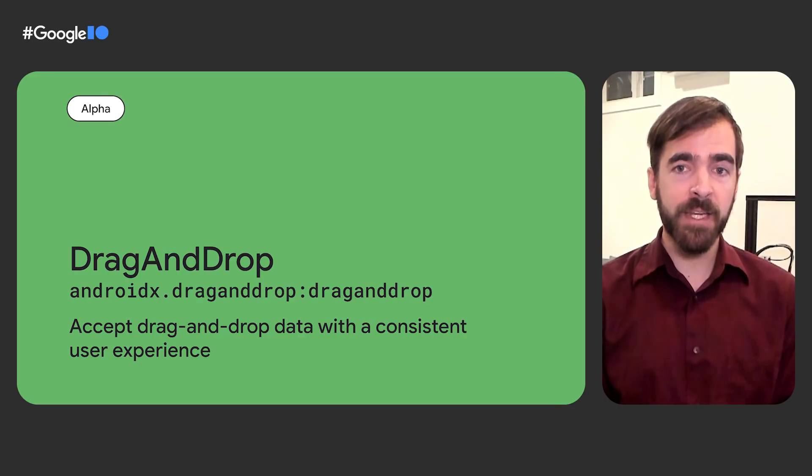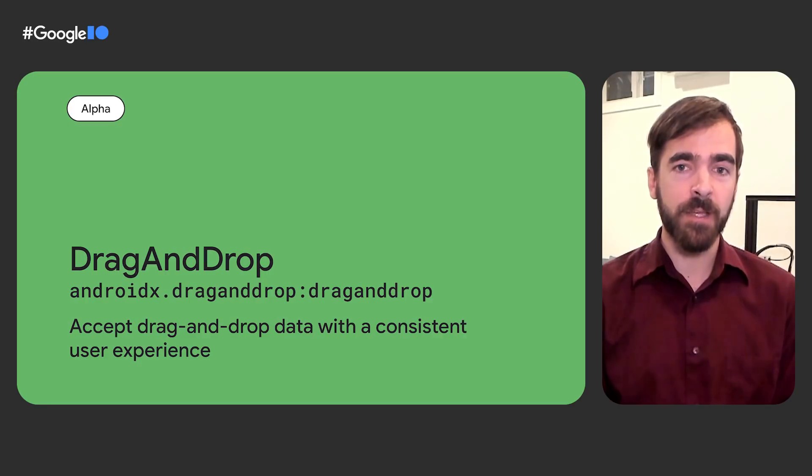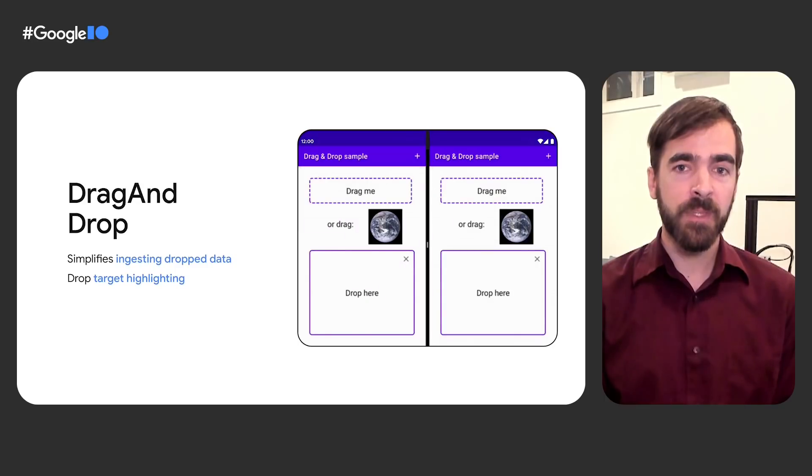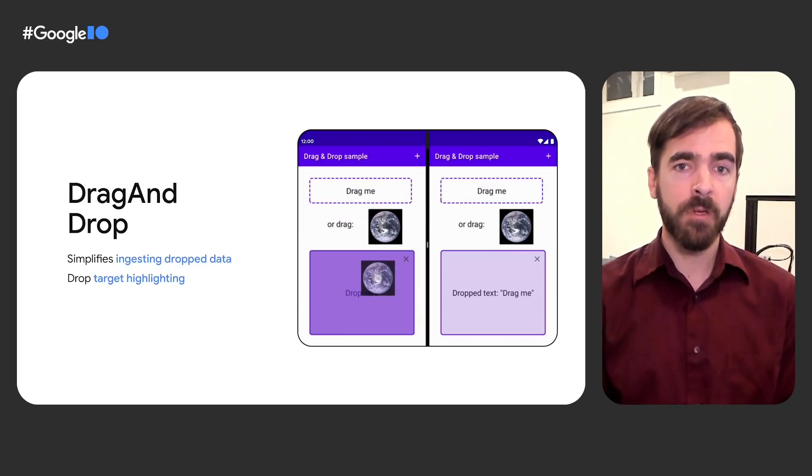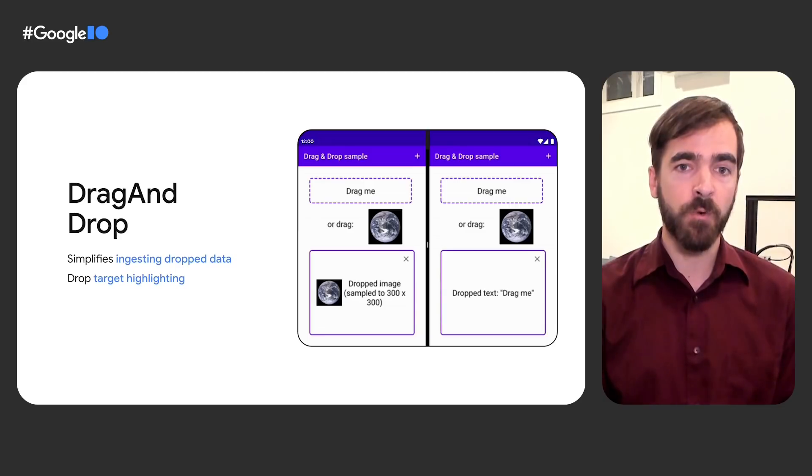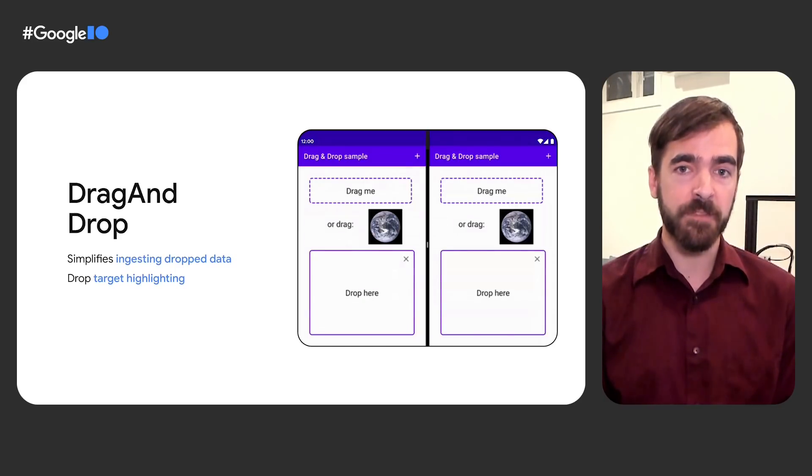The new drag and drop library also assists with new form factors and windowing modes, allowing developers to accept drag and drop data both from in and outside their app with a consistent drop target affordance, and it supports down to API level 24.